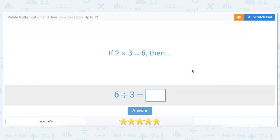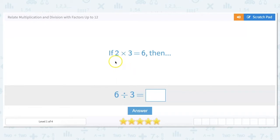In this video, we will relate multiplication and division with factors up to 12. We are going to be using fact families, which means we're going to have multiplication and division.